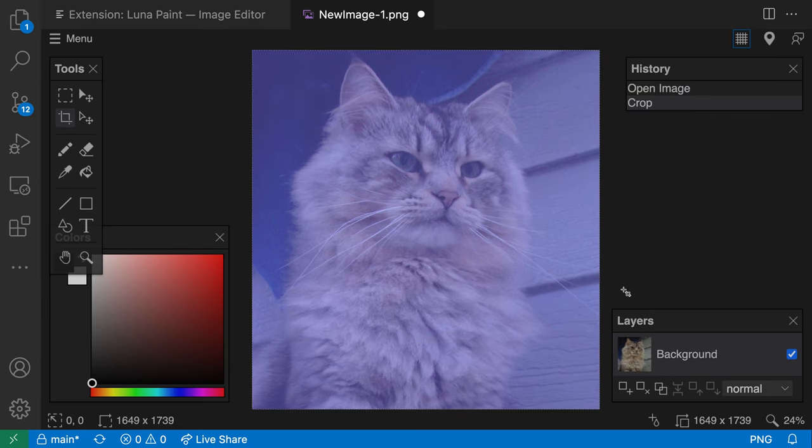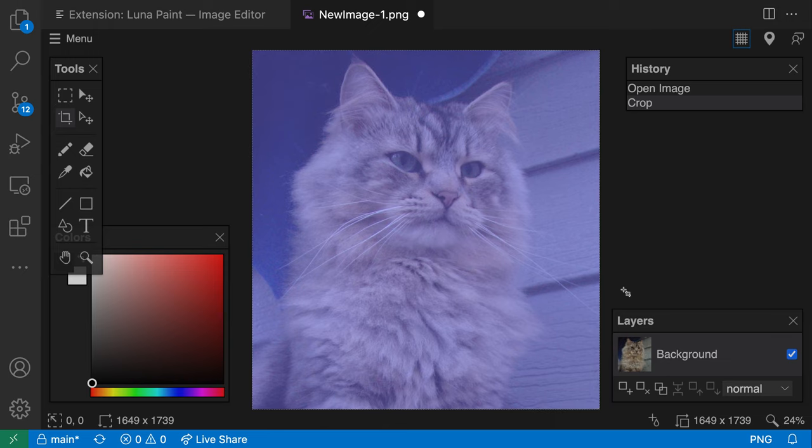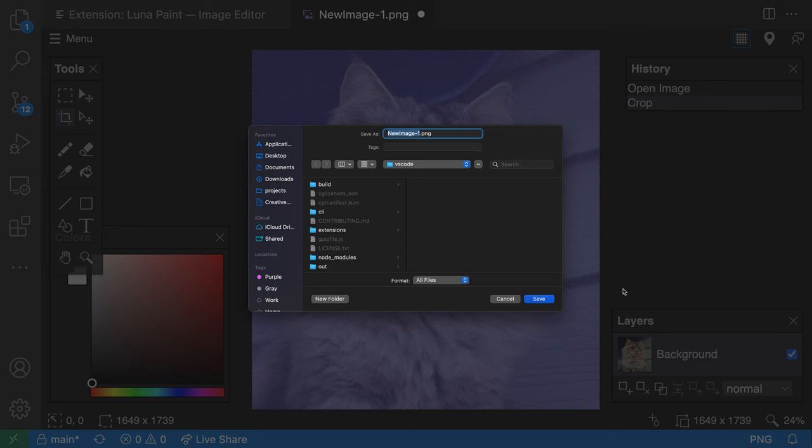Once I'm happy with the result, I can save that to disk. I'll use Ctrl-S or Command-S to save the result into my workspace. I'll call this file cat.